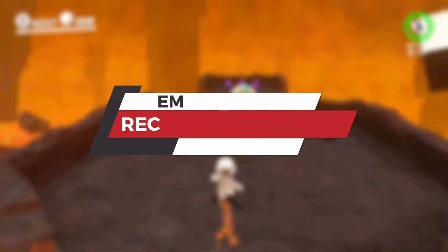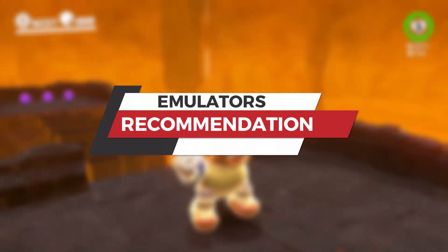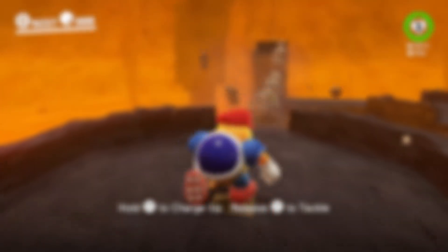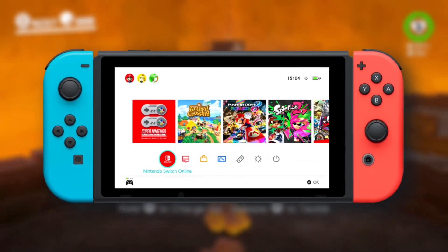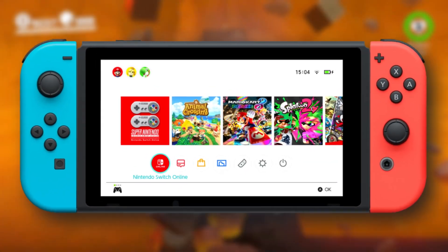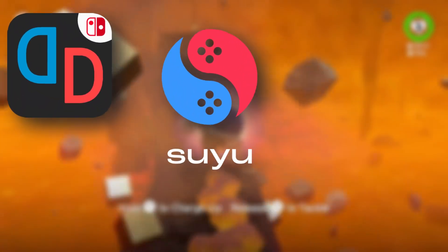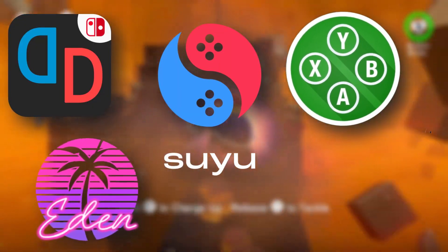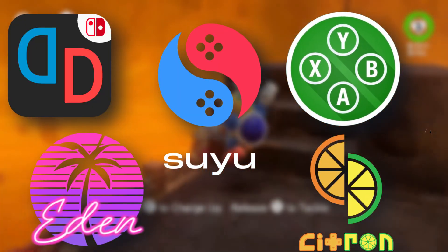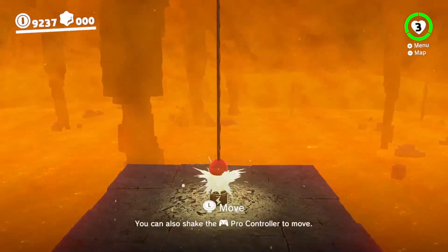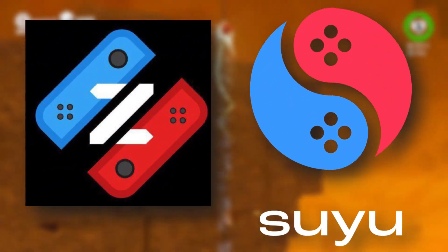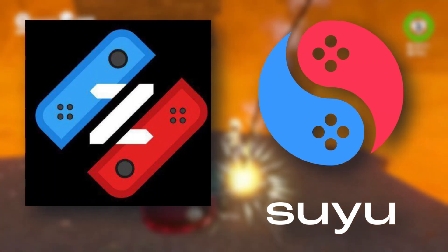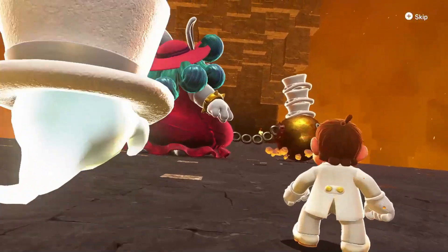Now that we've covered the processors, let's talk about the emulators themselves — because choosing the right emulator matters just as much as having the right hardware. For Nintendo Switch emulation I always use Yuzu, Suyu, Sudachi, Aiden, Citron, and any other Skyline-based emulator. On low-end devices I recommend Zionis emulator or Suyu emulator as they are lighter and can run decently with some tweaking.